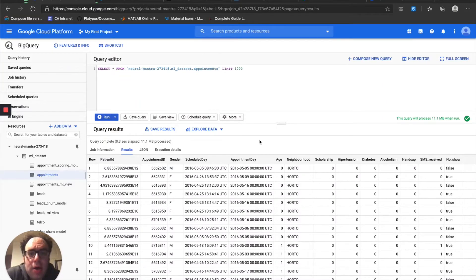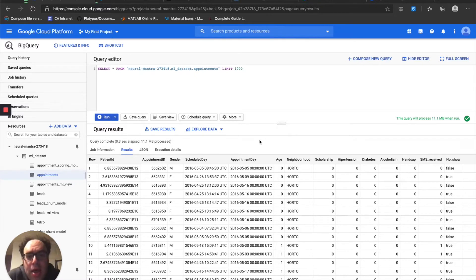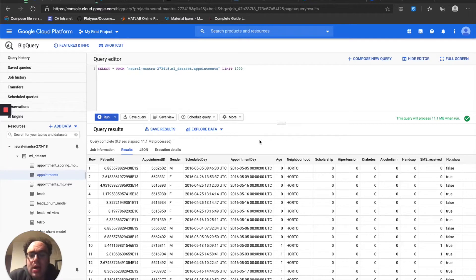Hello. This week I wanted to continue with the series that Anvil is doing about lead scoring and healthcare applications. I want to take a dataset that has patients who have made doctor's appointments, and we're going to make some predictions using machine learning in BigQuery ML to determine whether or not they are going to make their appointments. So let's take a look at the data.